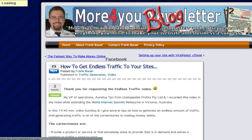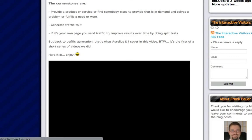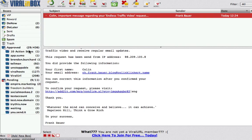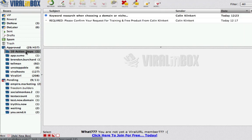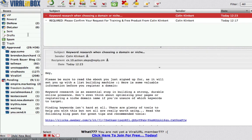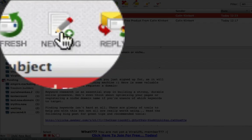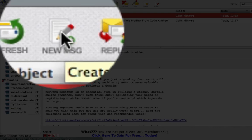We click the confirmation link and it will forward us to his site — thank you for requesting it — and give us all the information and the video. We can go and watch that video. Now you can see that my first email has come back in from my 10 Action Steps. Once I read that it will disappear again and come out of my Do Now box. So that's the side boxes. When you want to send a message you simply just click New Message.